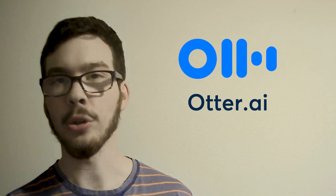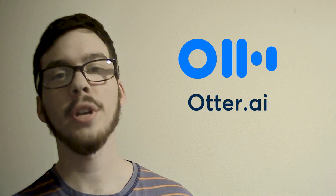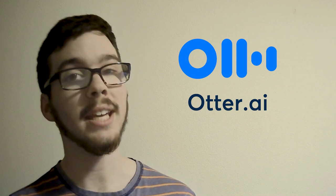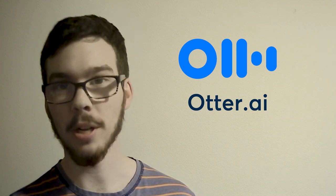Today, we're diving into Otter AI, a groundbreaking tool revolutionizing note-taking and transcription.